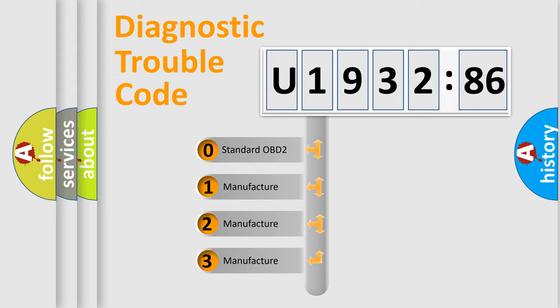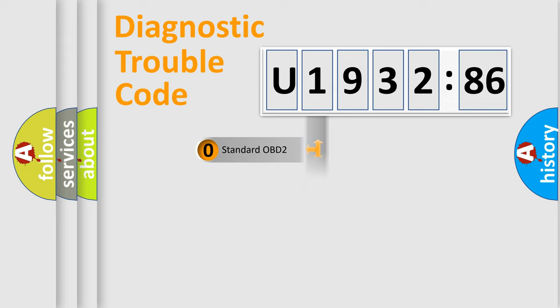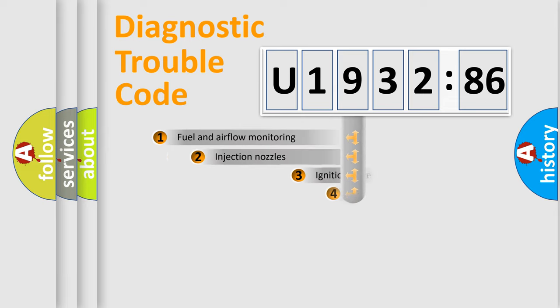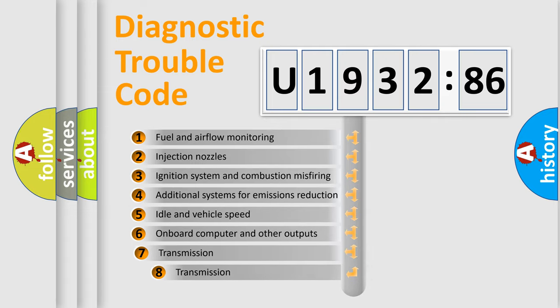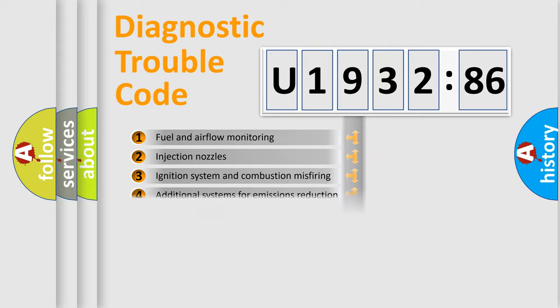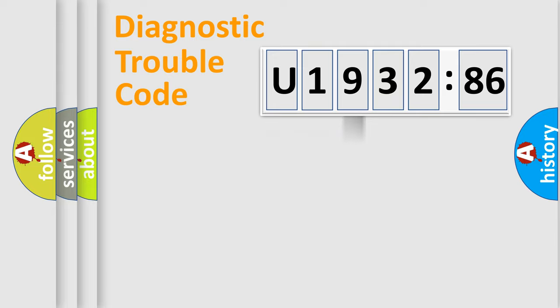If the second character is expressed as zero, it is a standardized error. In the case of numbers 1, 2, or 3, it is a manufacturer-specific expression of the car error. The third character specifies a subset of errors. The distribution shown is valid only for the standardized DTC code.